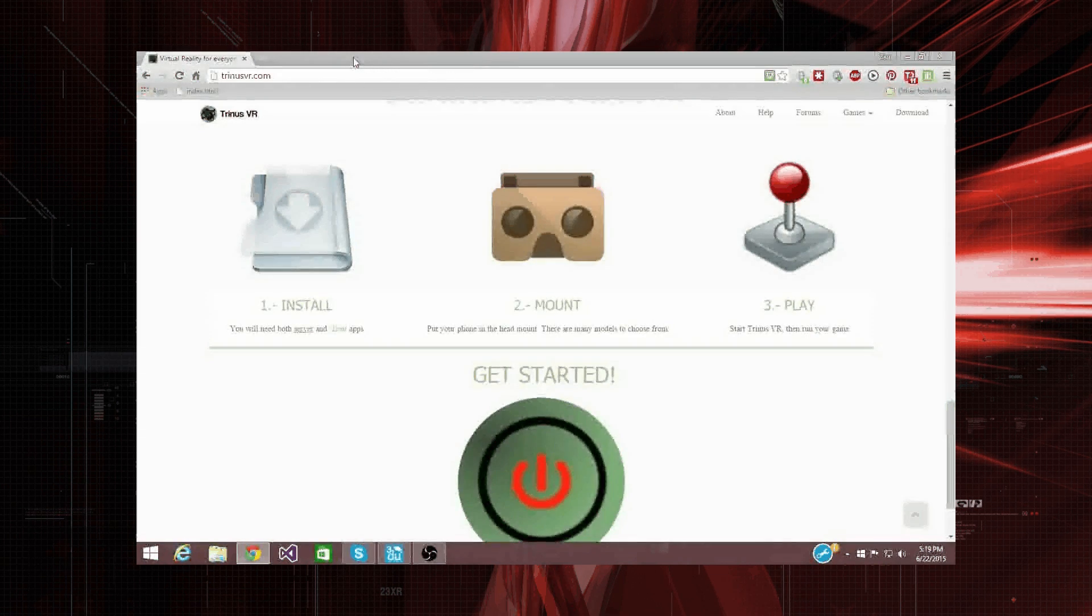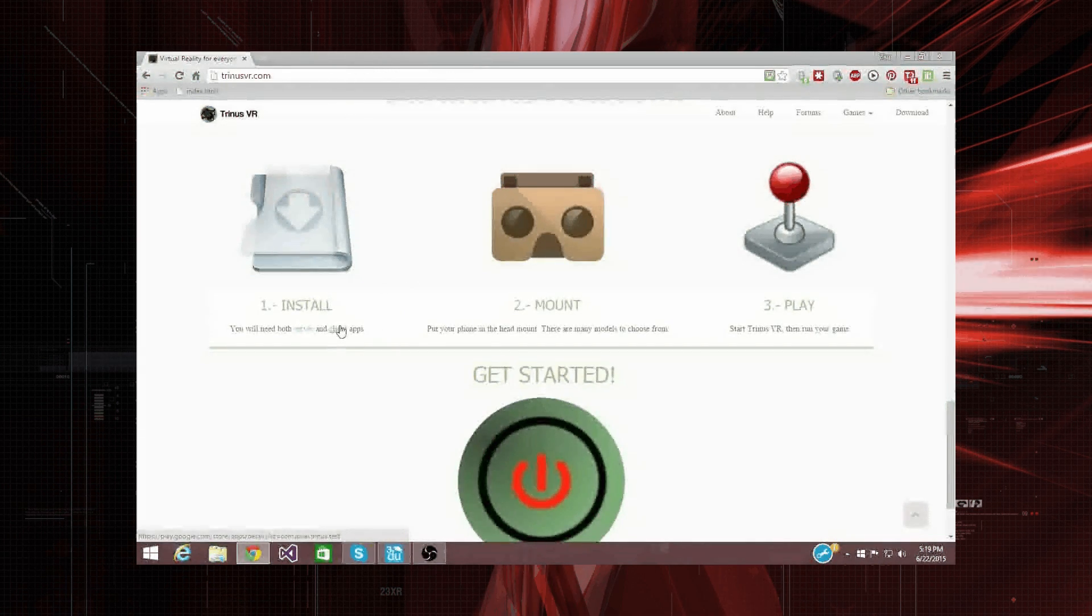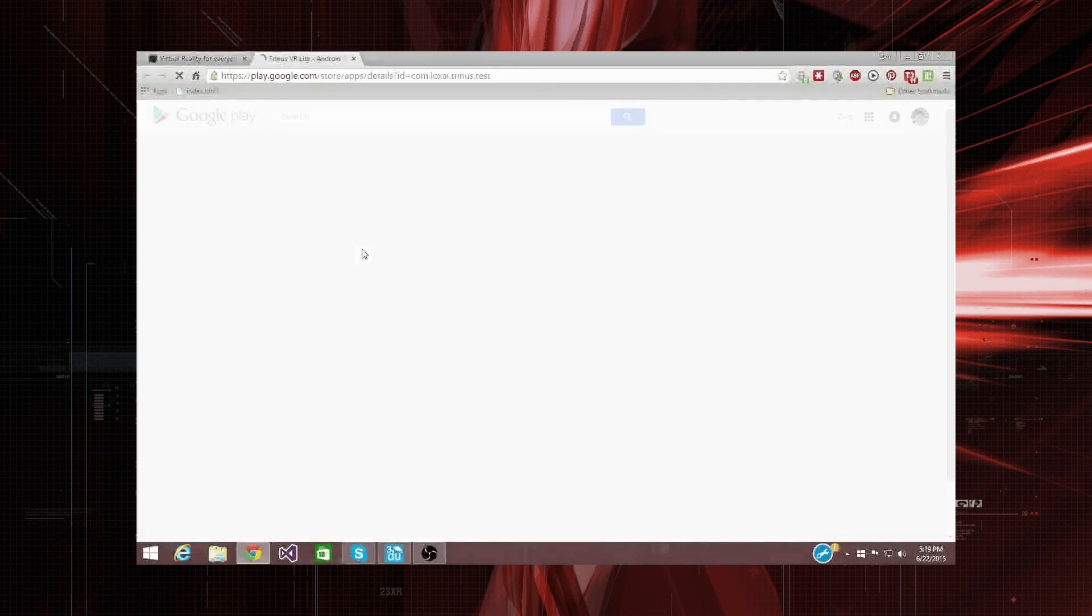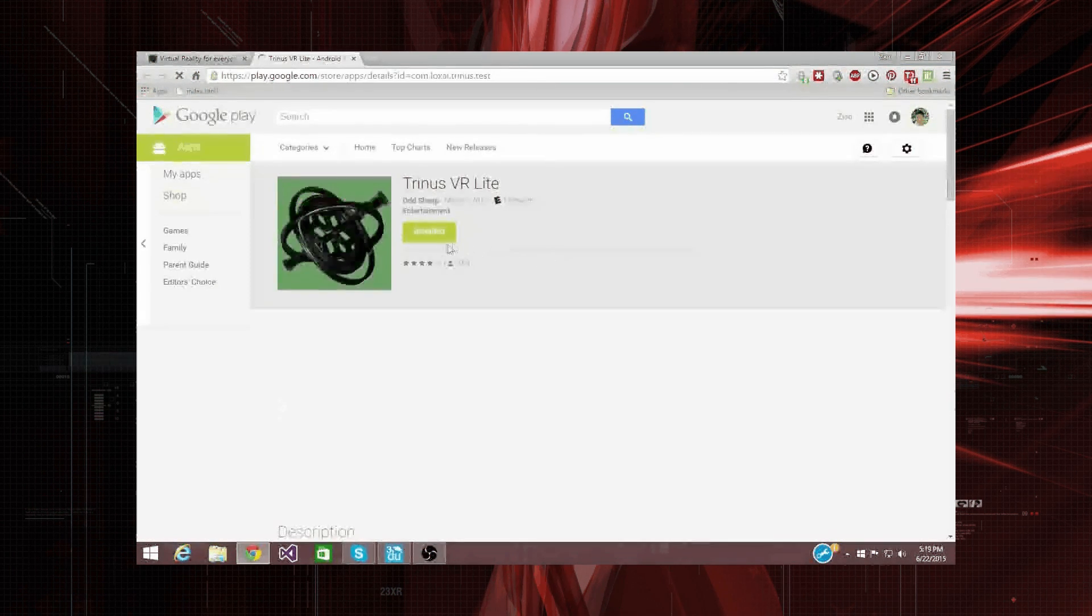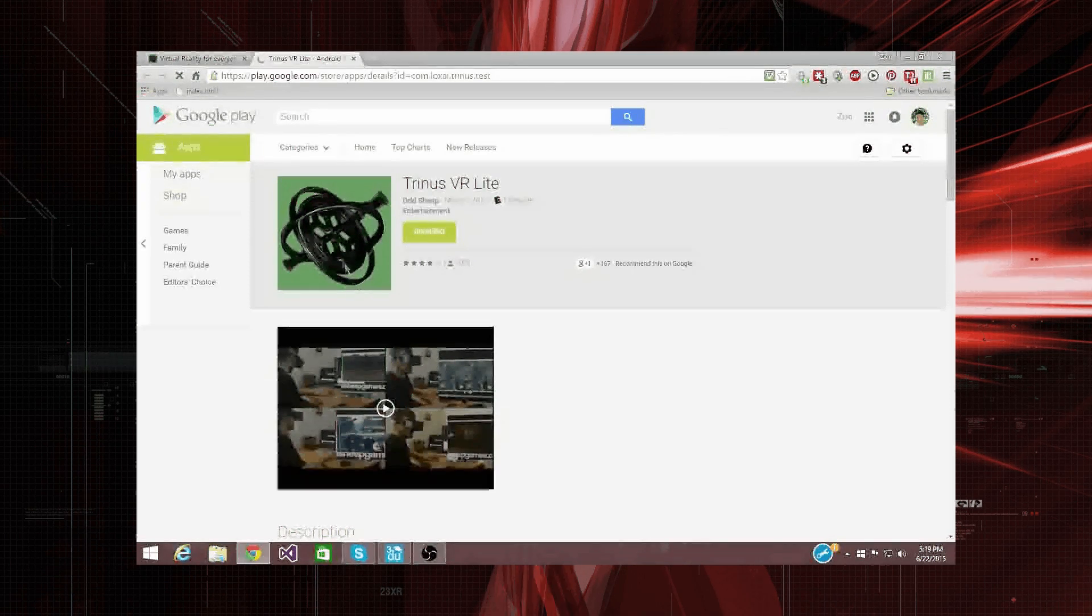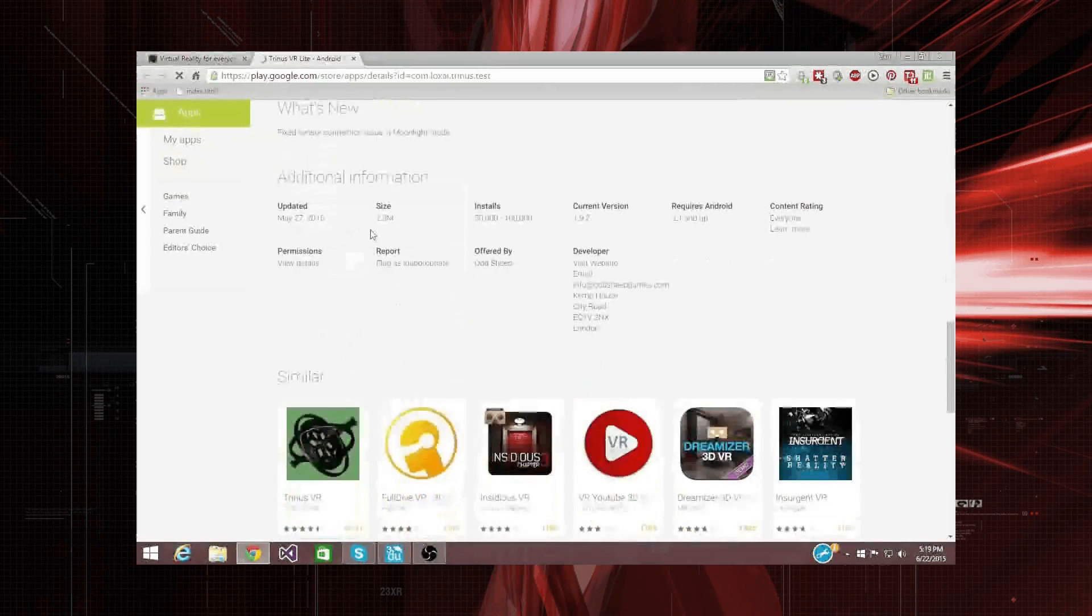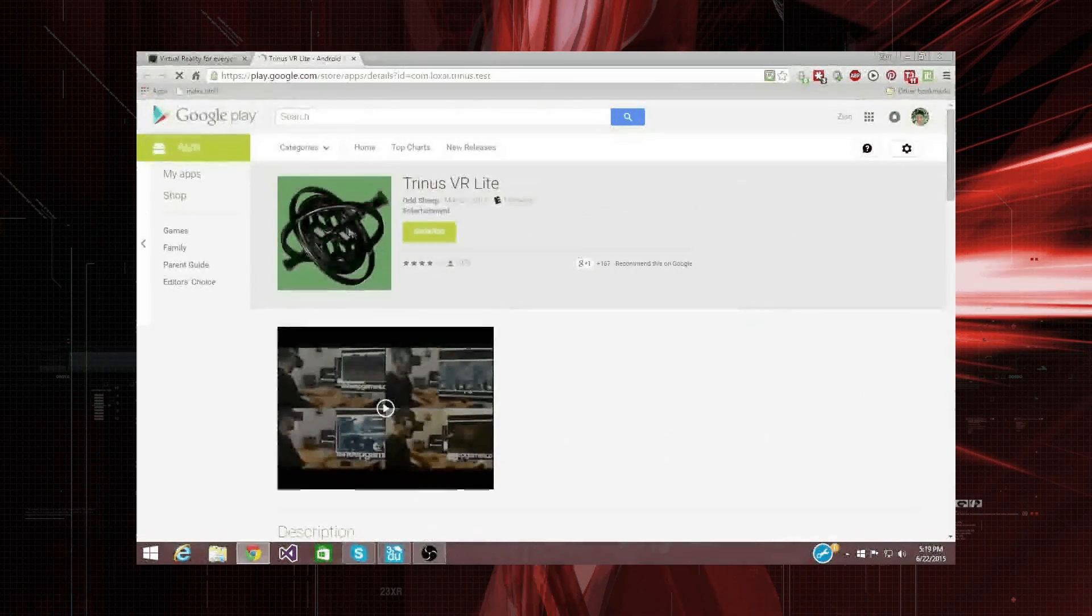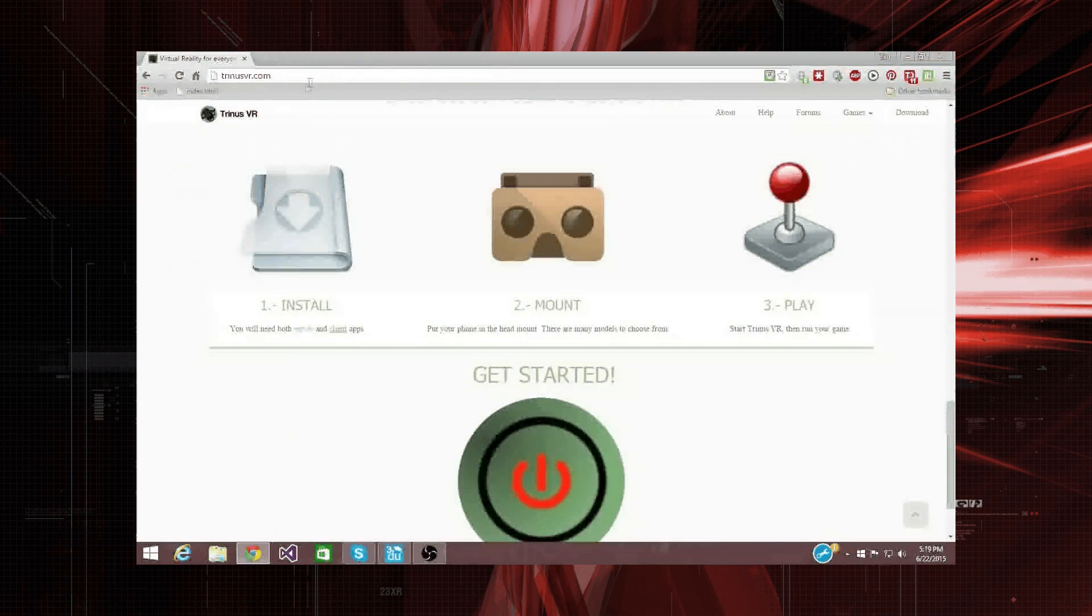and you're also going to need the client. Alright, and that's an Android app. They currently do not have an Apple app. So, I'll show you how to do this in a minute.